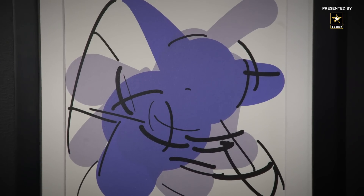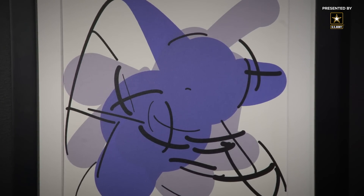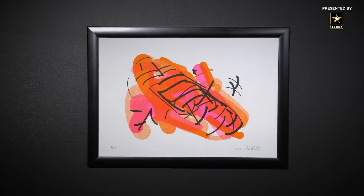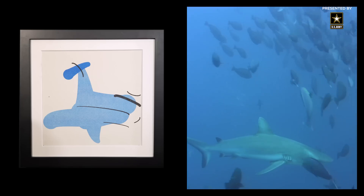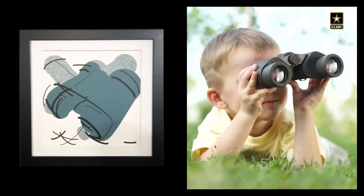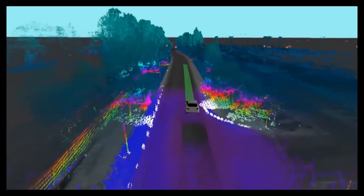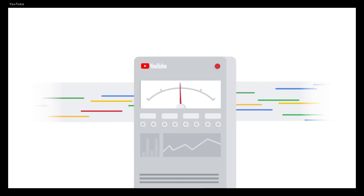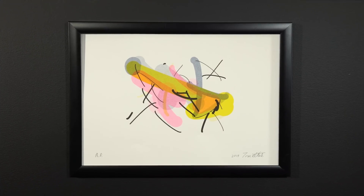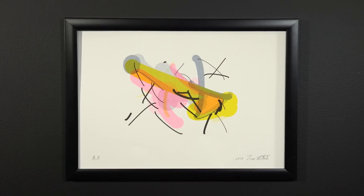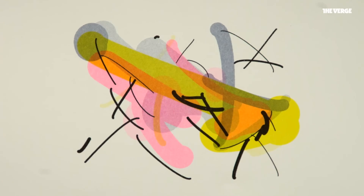These pictures were specially designed to be recognised by machine vision algorithms. You see blobs — they see a shark, binoculars, explicit nudity. But the algorithms that see these things are the same ones being used in more and more parts of everyday life. They steer self-driving cars, they monitor content on the internet, and they even unlock your phone. And the fact that they don't see the world the same way you do — it could be a problem.